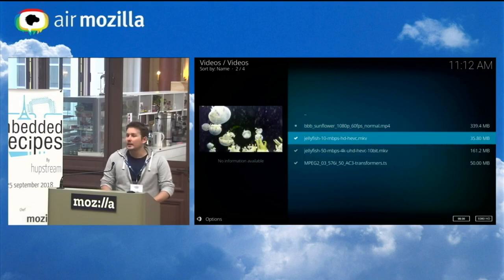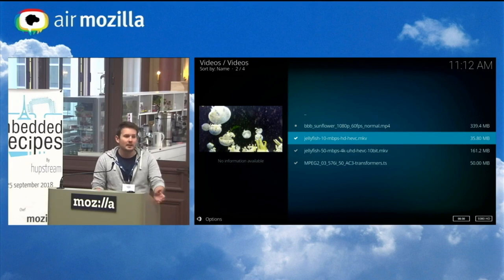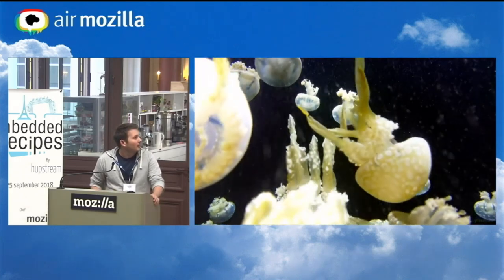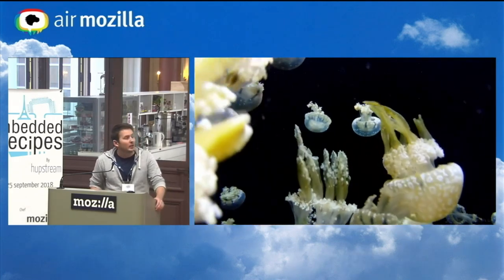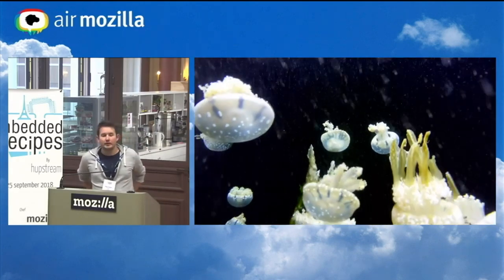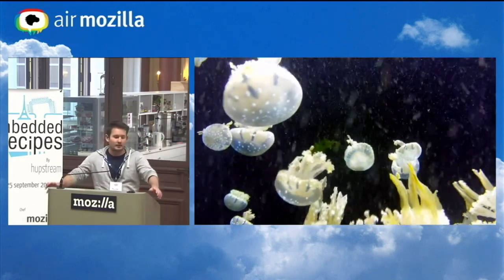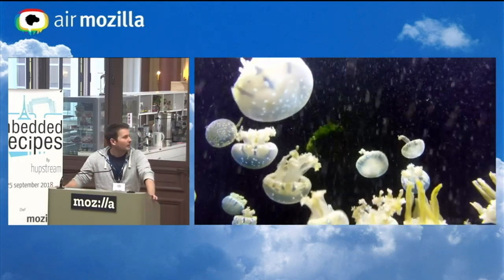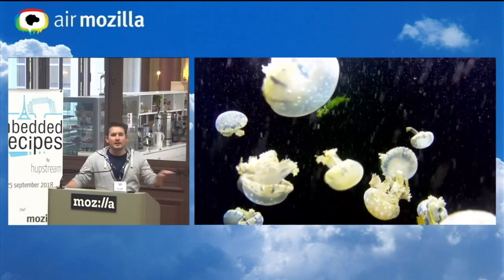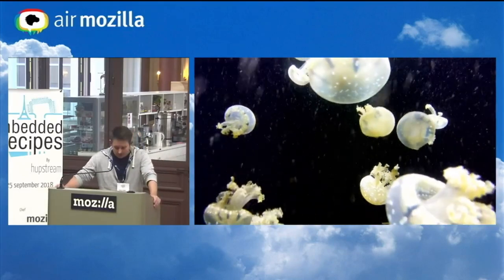This is an HEVC 8-bit file at 1080p. The jellyfish test samples are pretty great — there is a website that has all of them in all kinds of formats, bit rates, and whatnot.